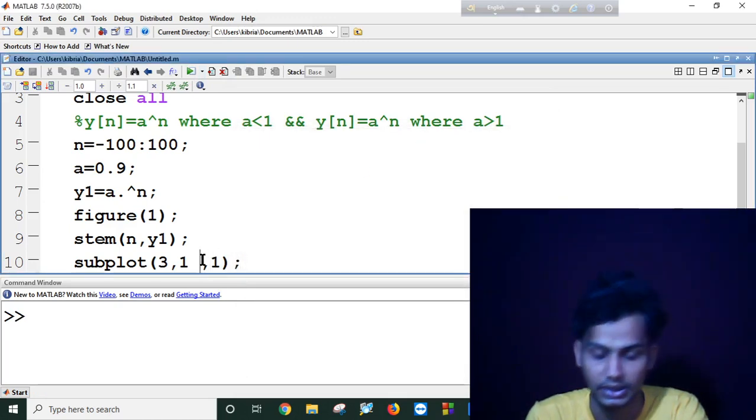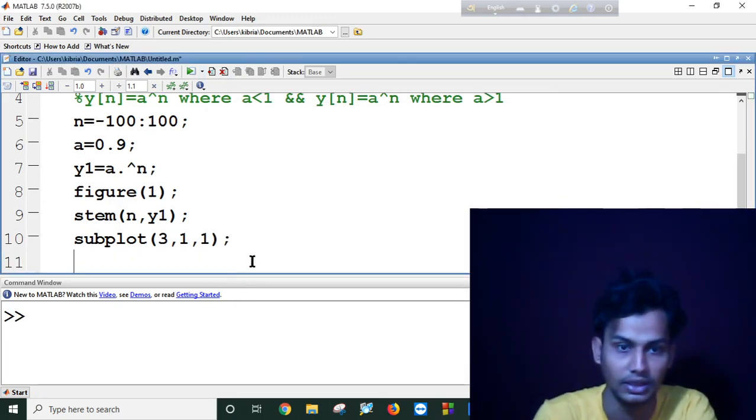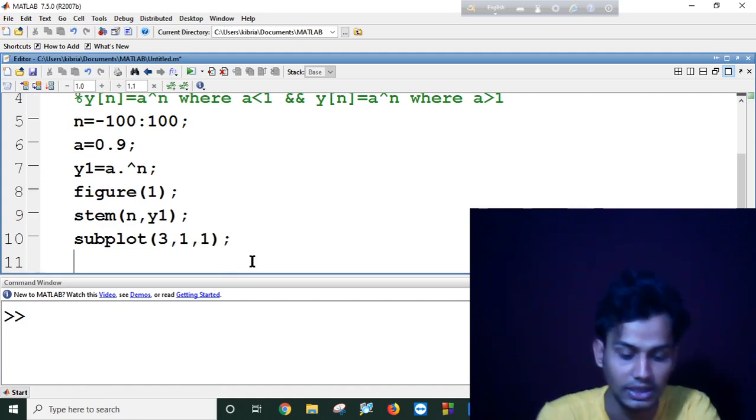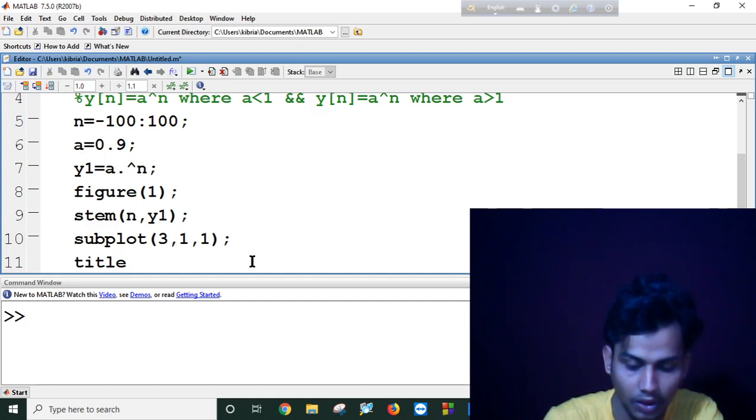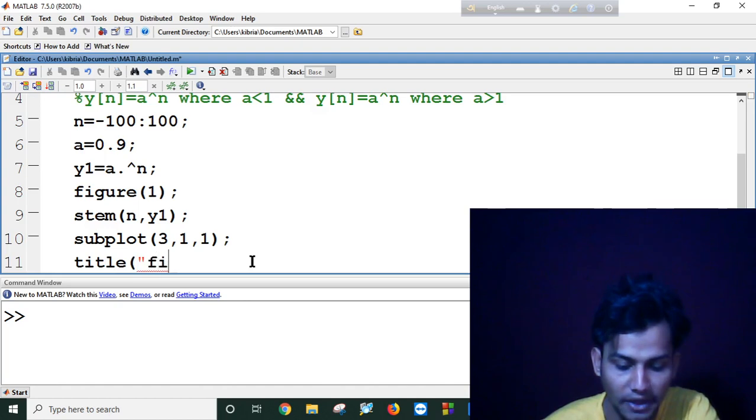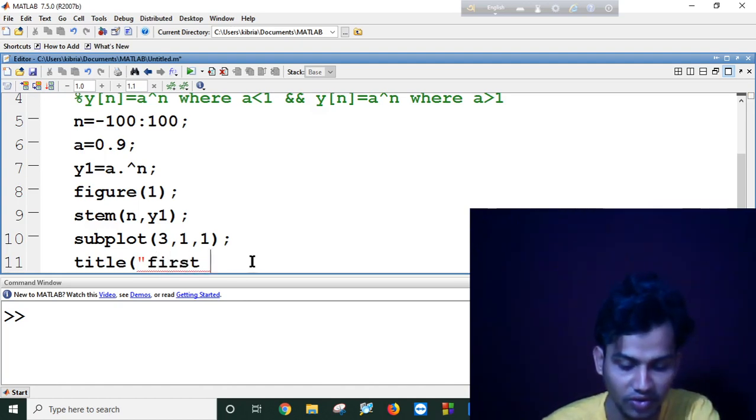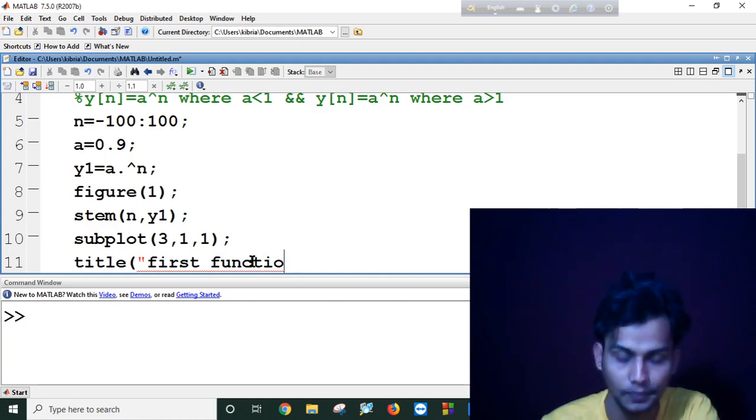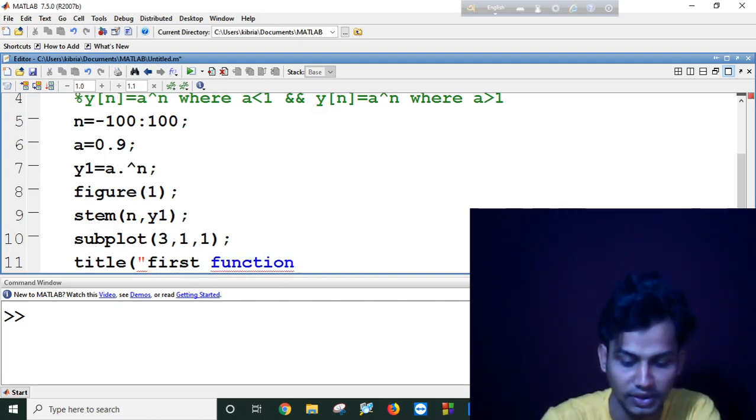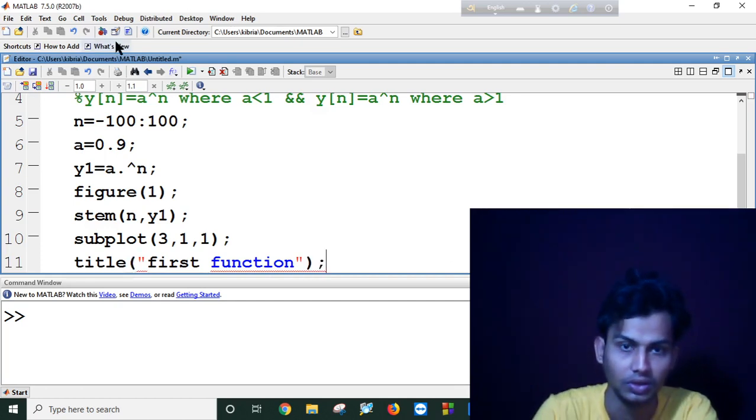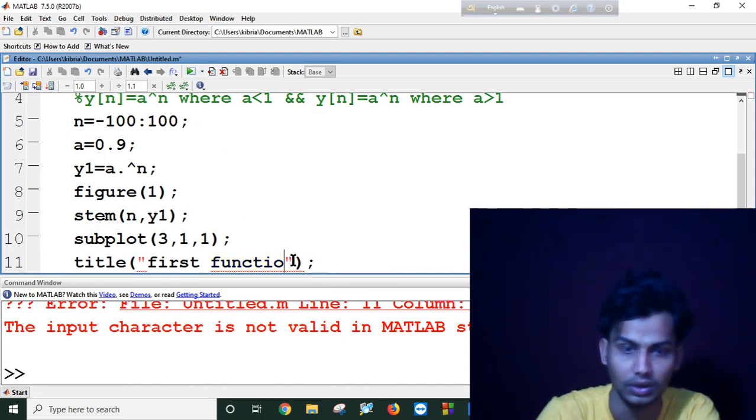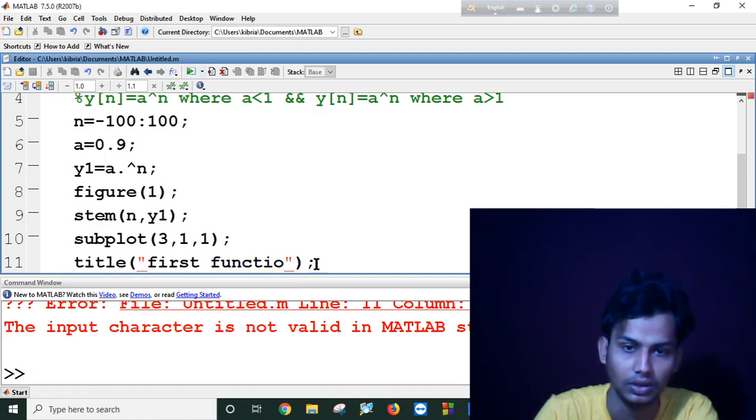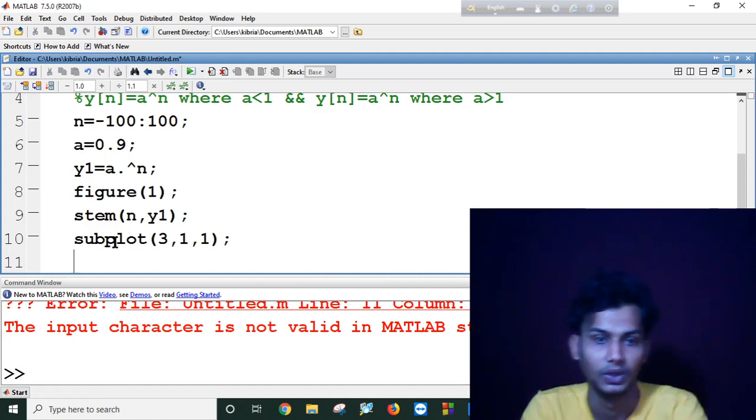But it displays nothing. I am using title. My first function. Let's see if this title is working or not. Okay, I can use this title.